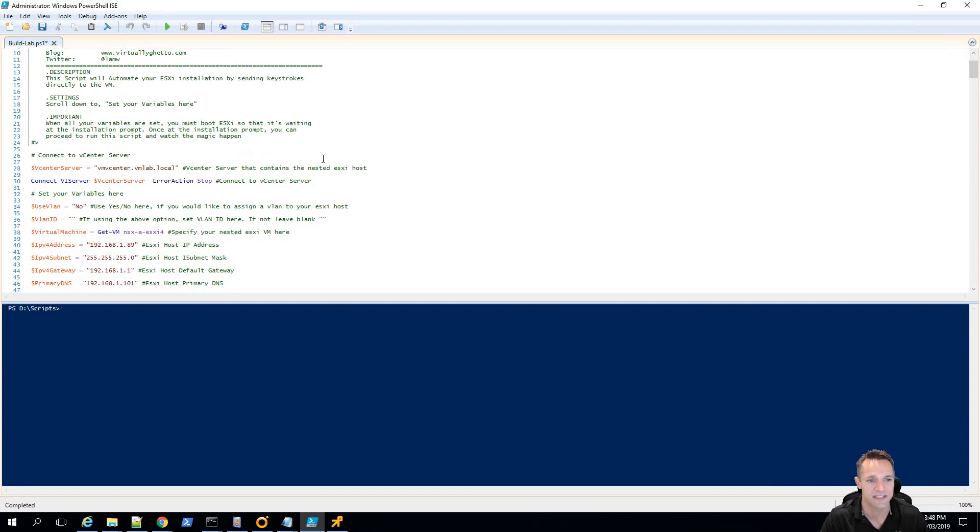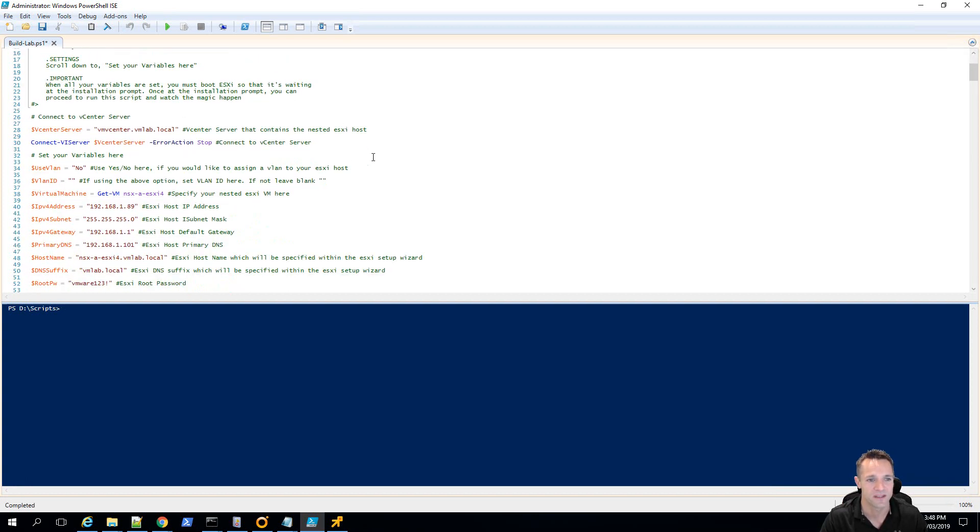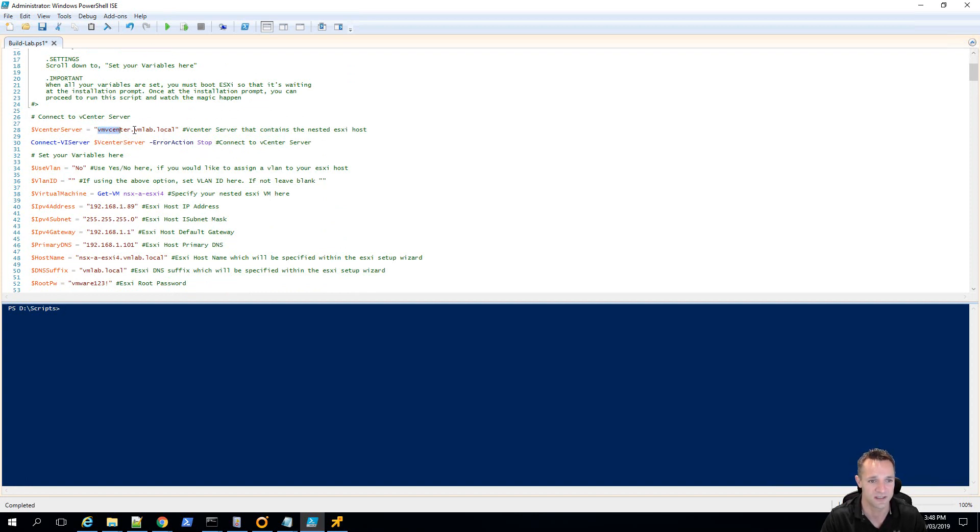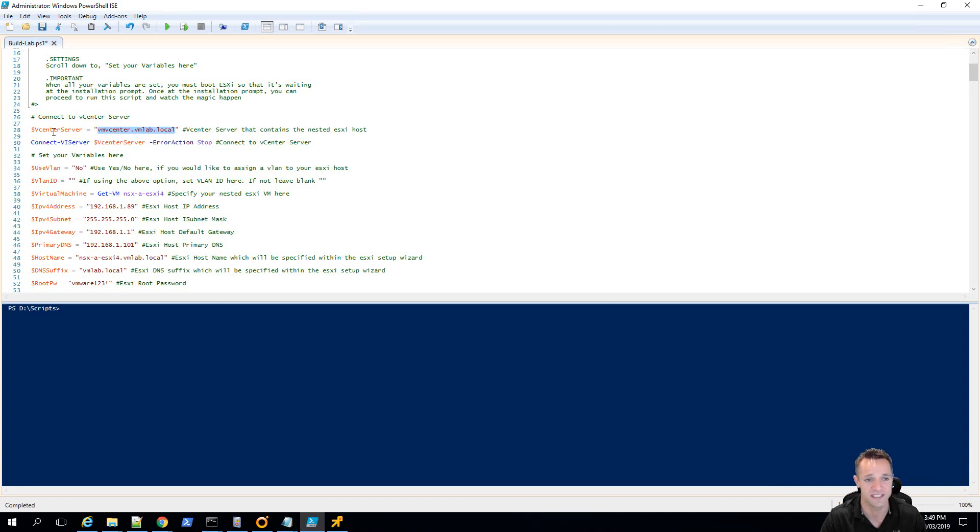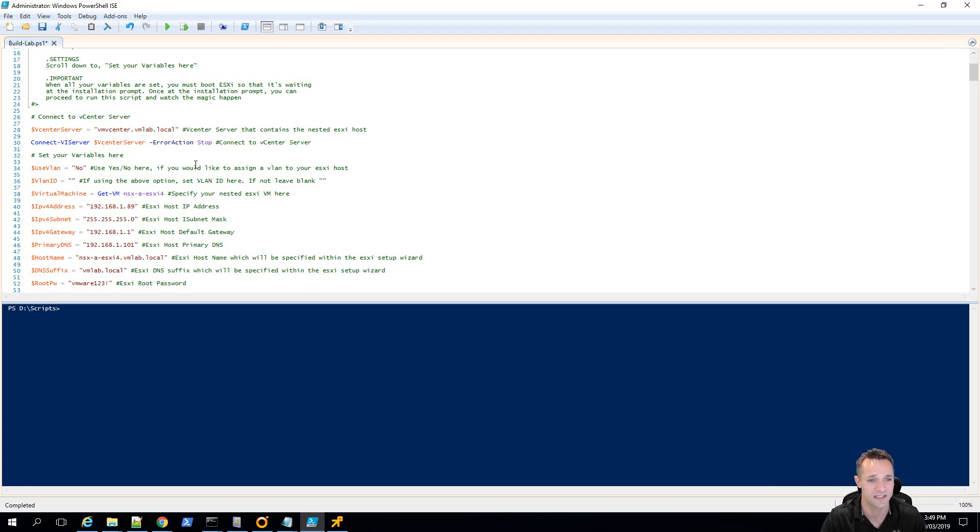If we scroll down a little bit, we can see that we're going to first connect into vCenter server. So what I'd ask you to do is replace your vCenter server address here with your vCenter server and then it's going to use the variable $vCenter server within the script. So first up here we can see that it's going to connect to the vCenter server and if there is an error it's going to stop the script.